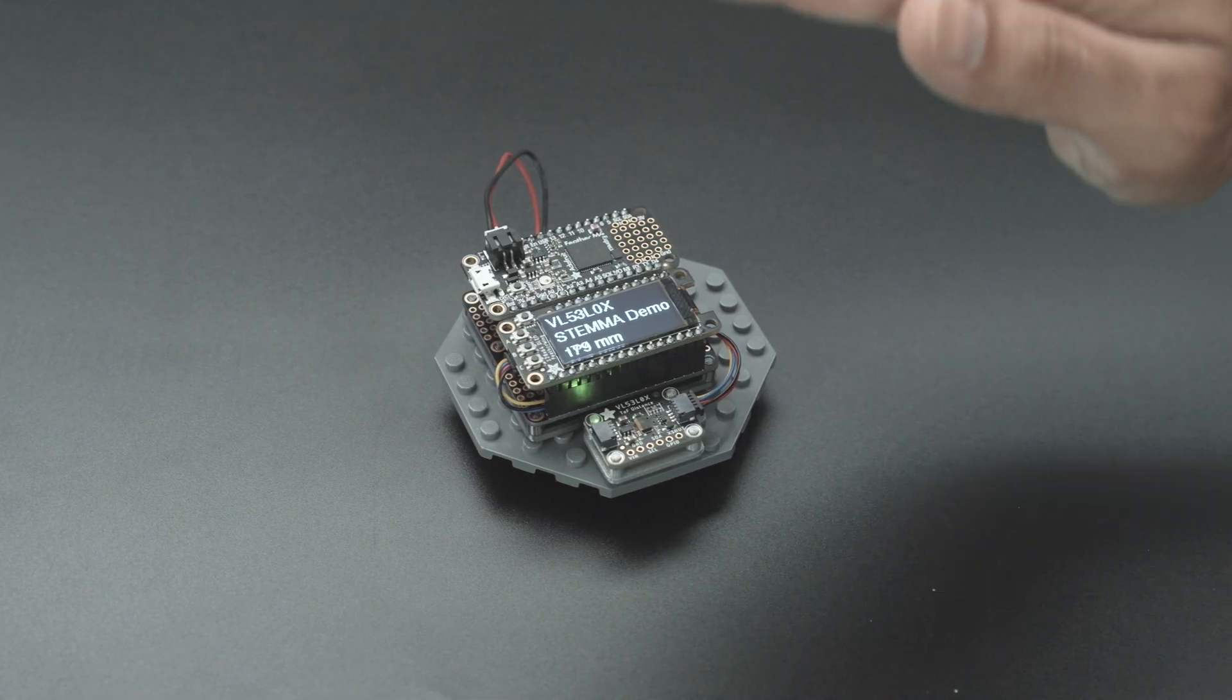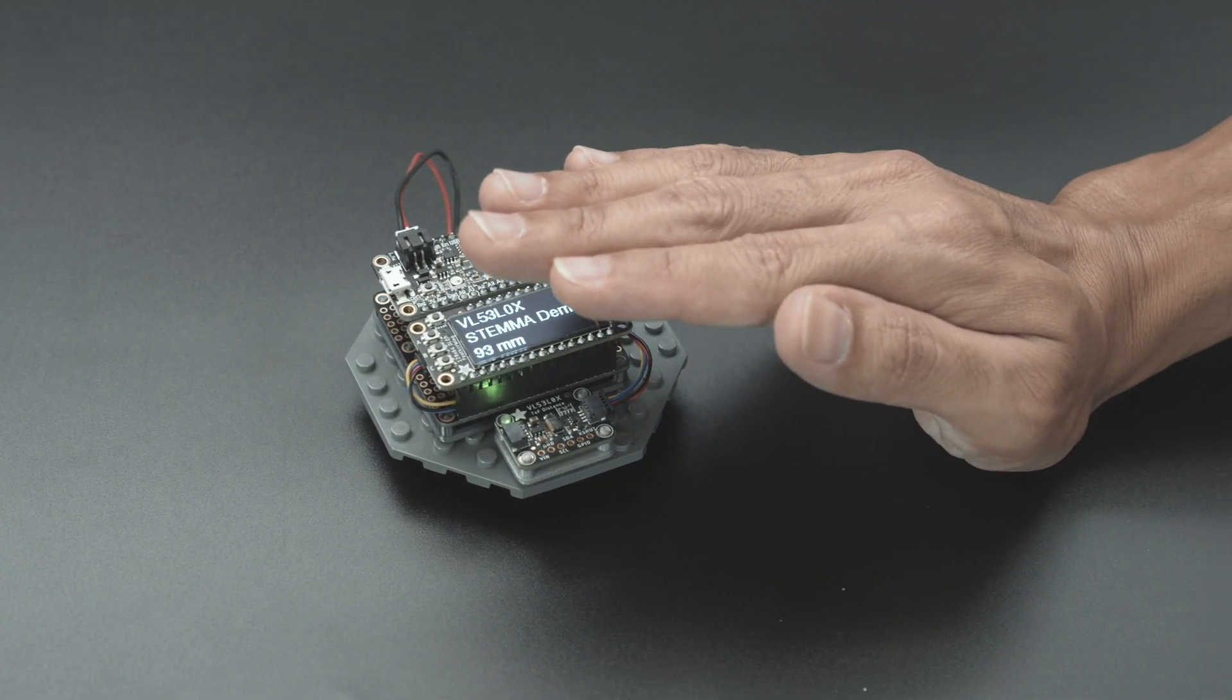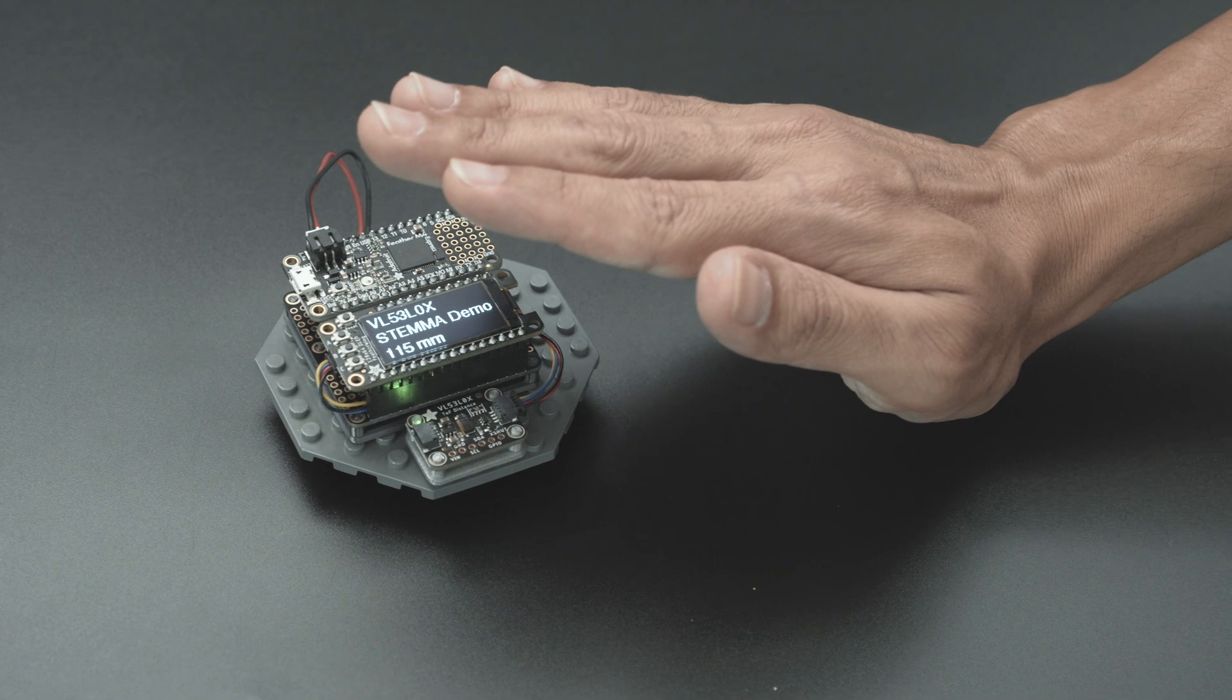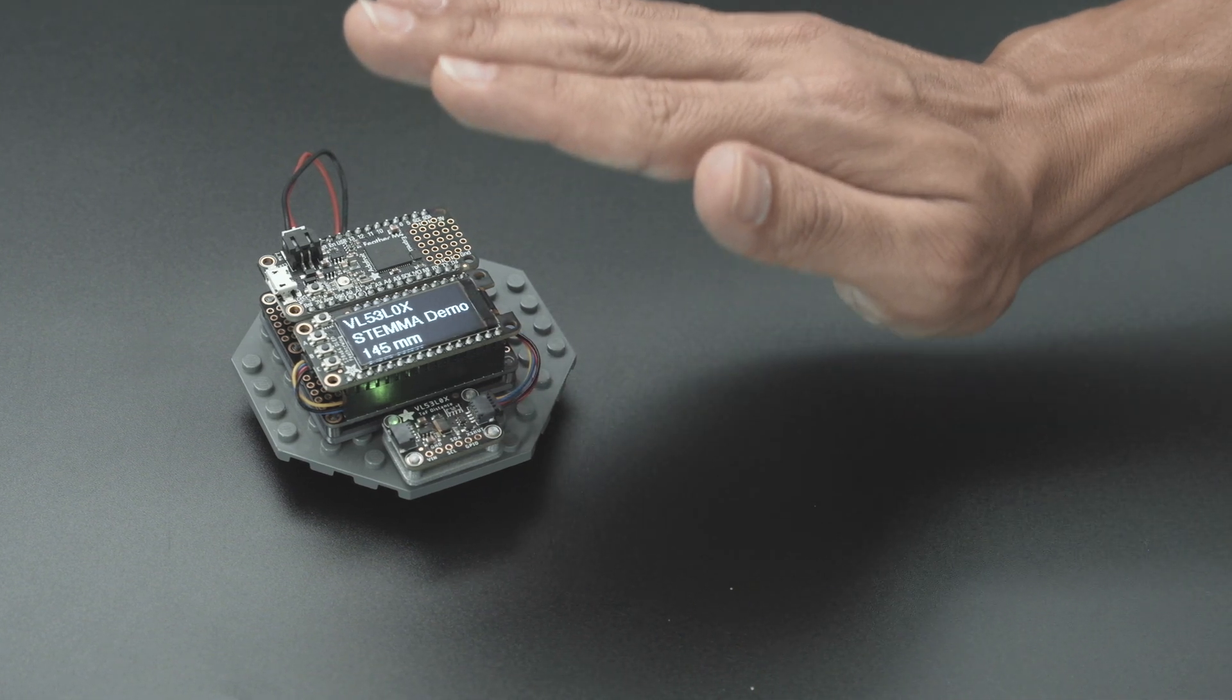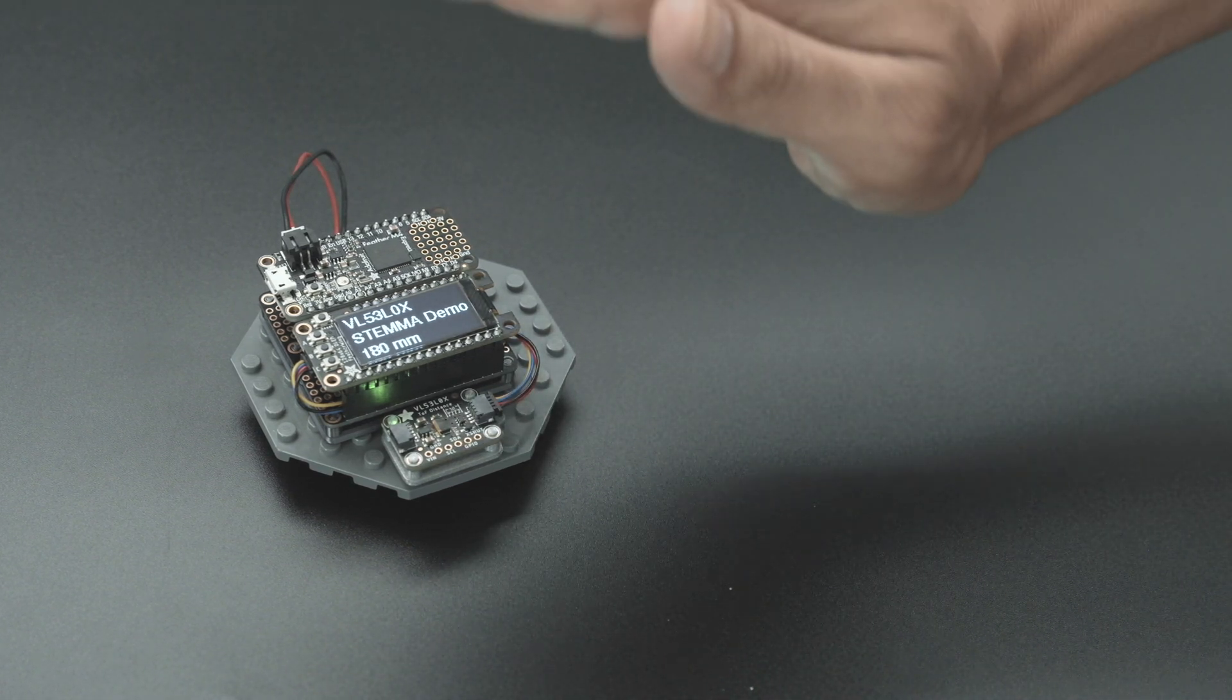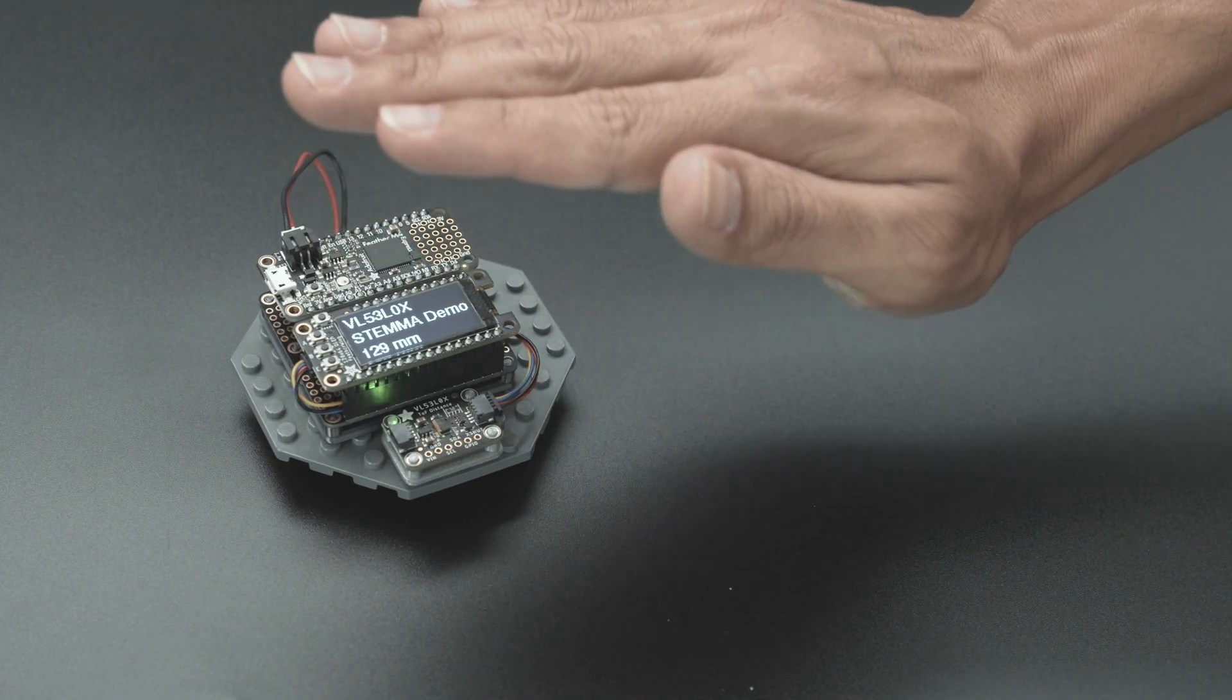We think this is a great way to build your prototypes because you can easily swap out the breakouts or change up the layout. This can be lots of fun especially if you want to incorporate microcontrollers and sensors into your LEGO builds.